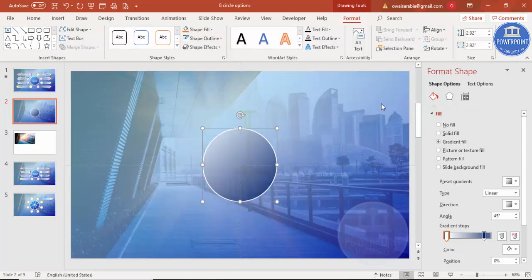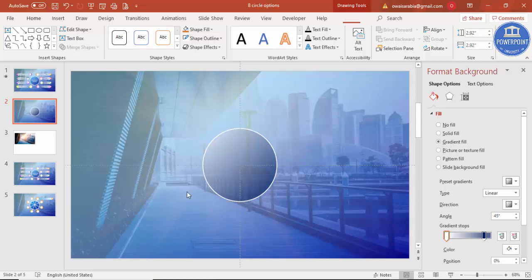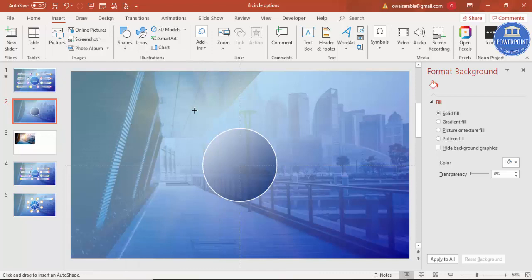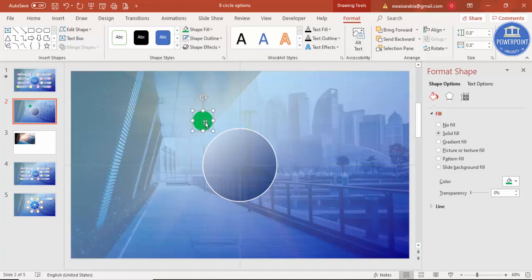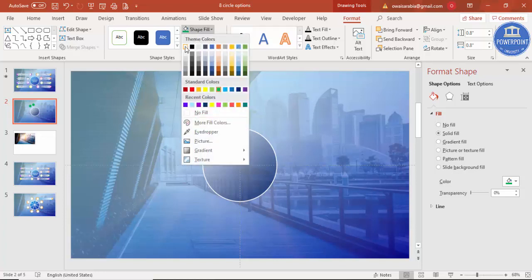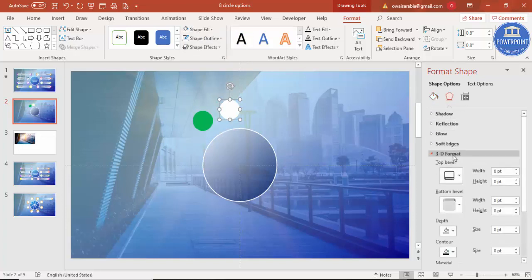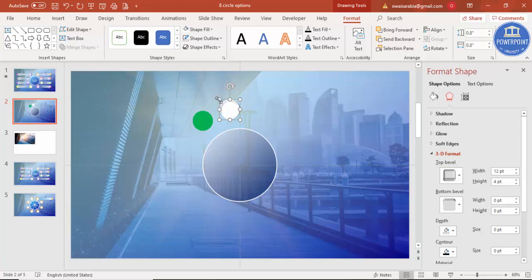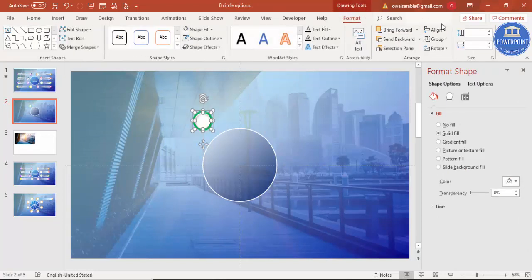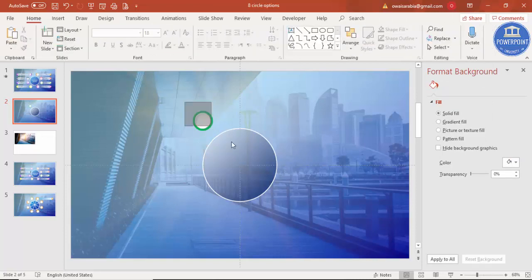Now add eight smaller oval shapes around the big circle. Go to Insert > Shapes, select an oval, hold Shift to draw it, give it a different color, and set shape outline to no outline. Press Ctrl+D to duplicate it and give the duplicate a white fill. Then go to Effects > 3D Format > Top Bevel and select the Soft Rounded option. Hold Shift and reduce its size, then align both shapes to center and middle.